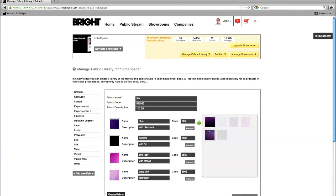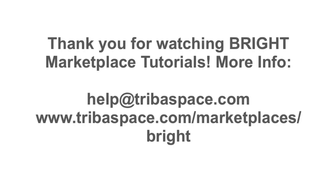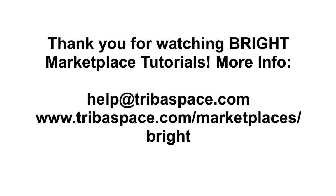Then click on create fabric to save the selection. Now you can start creating your products and assign these fabrics and colors to them. Thank you for watching Bright Marketplace tutorials.